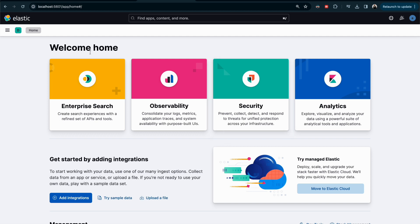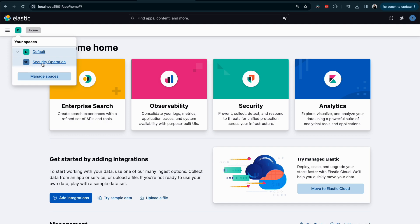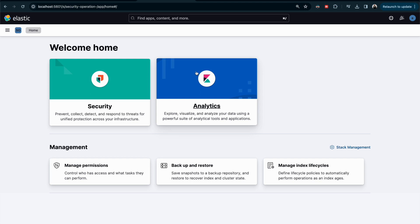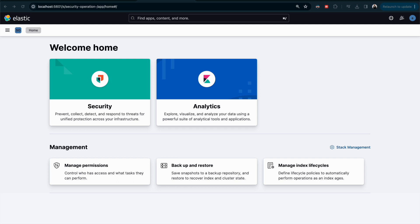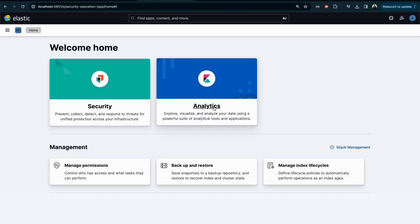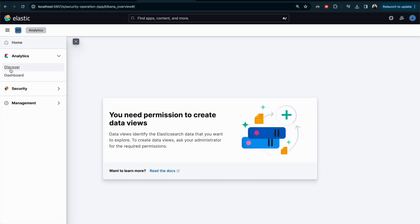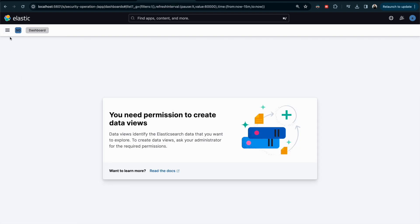Now I'll click on Spaces and I can see the new space has been created. When I click on the Security Operation space, it should match the scenario I implemented. I gave it the name Security Operation, with Analytics limited to Discover and Dashboard only. Clicking into the space, I can confirm I have Discover and Dashboard — nothing else.